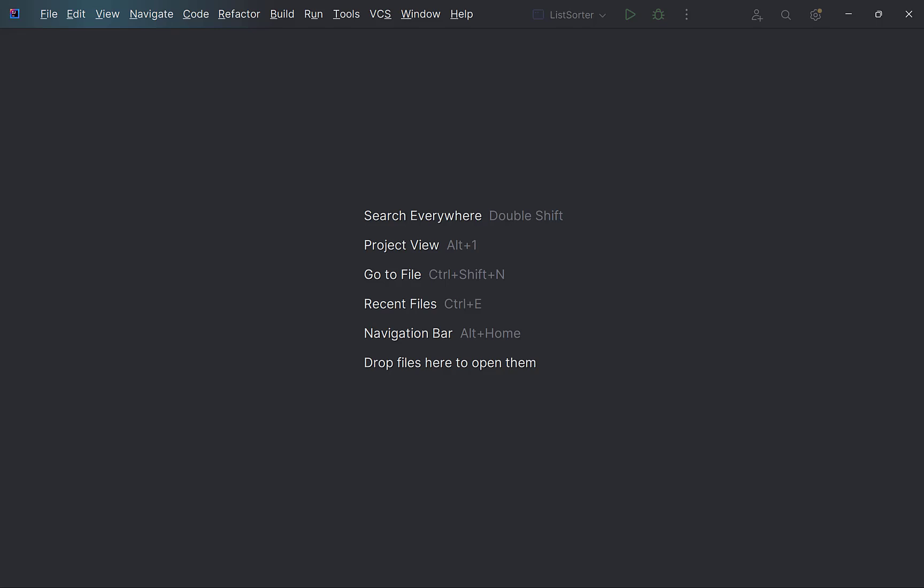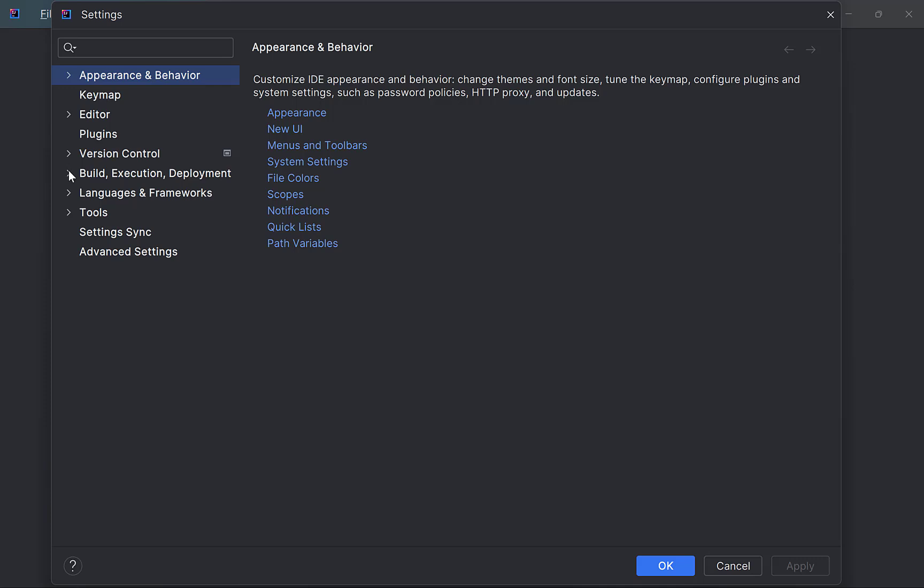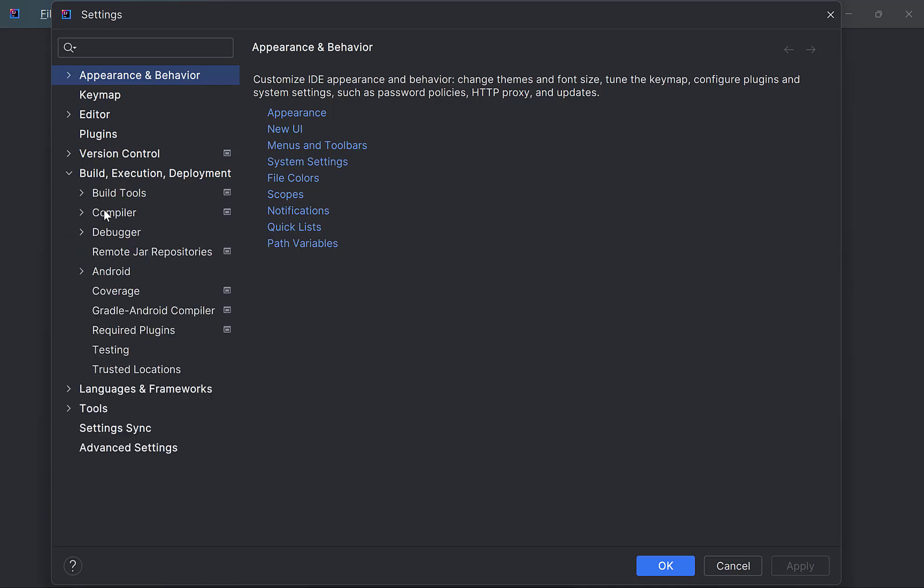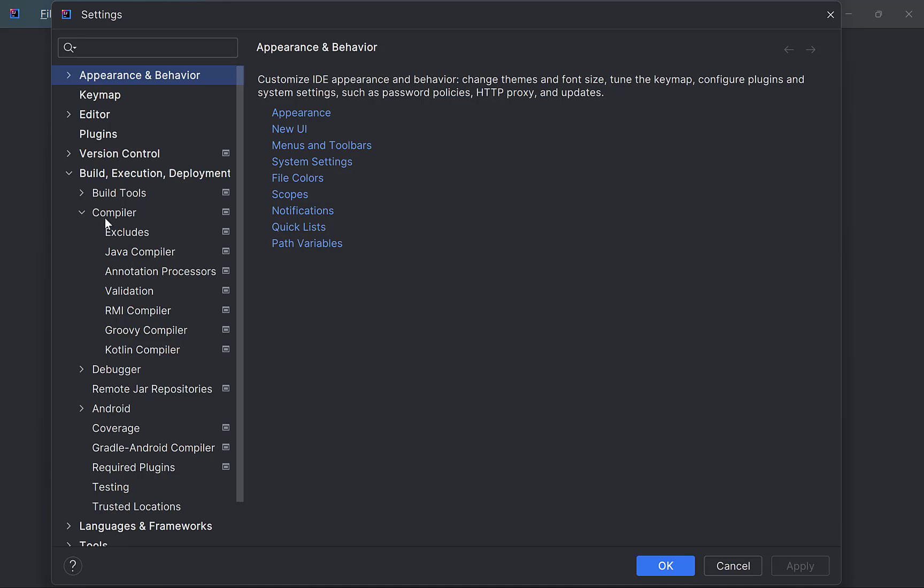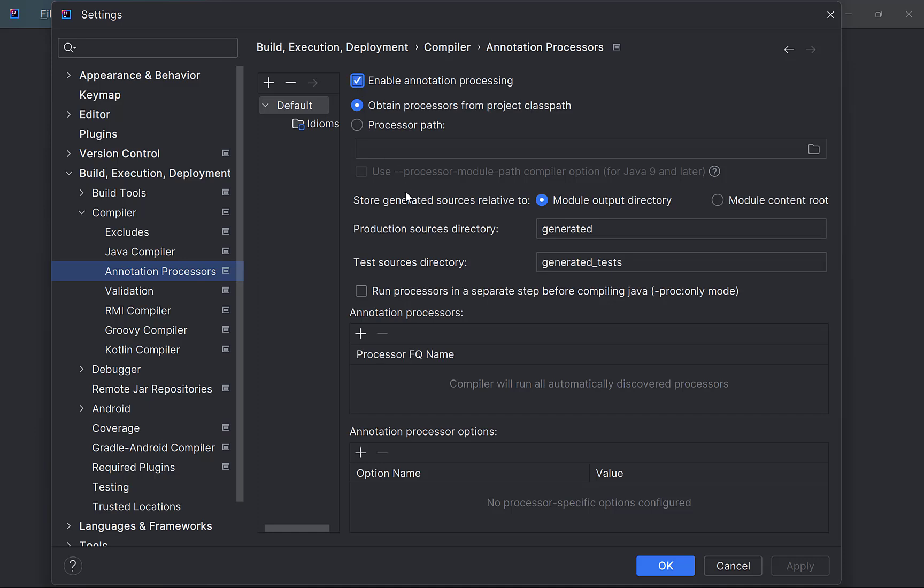Once you have IntelliJ open, click on File, Settings, Build Execution Deployment, Compiler and then Annotation Processor. Click on Enable Annotation Processing. This is because Lombok works on annotations and you have to enable annotation processing for it to function properly.